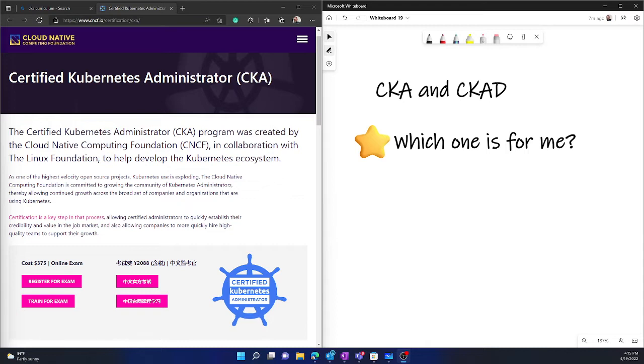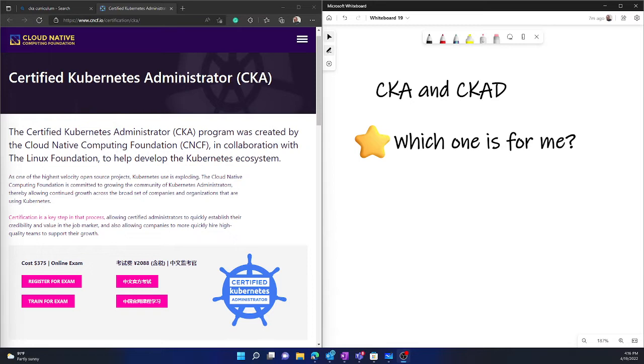Now I want to clarify here that unlike CKA where you have to really focus on the administrator part of it, here you don't have to do anything regarding administration of the cluster. Which means you don't have to maintain, upgrade, or manage the cluster.